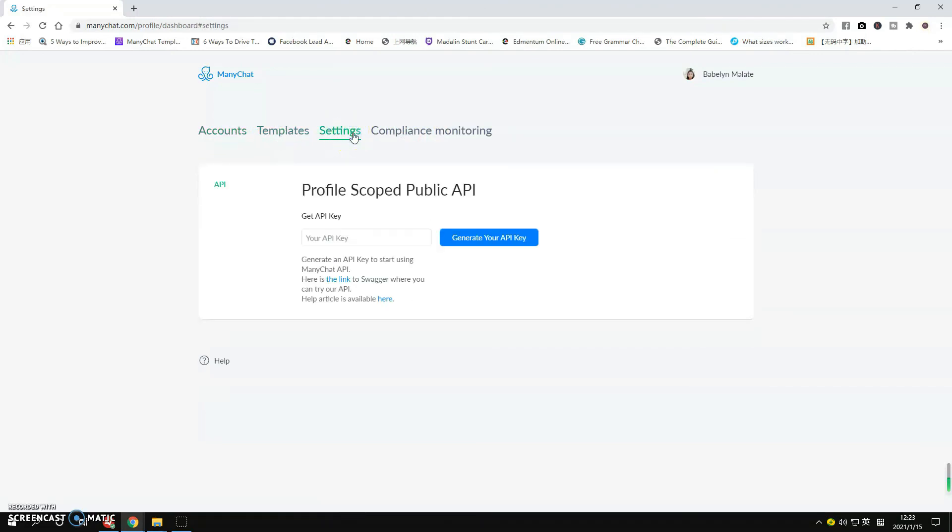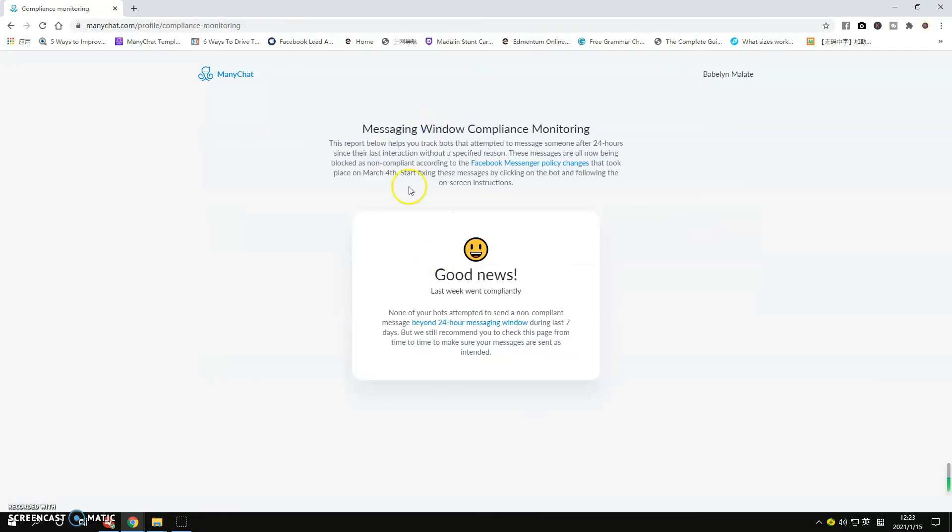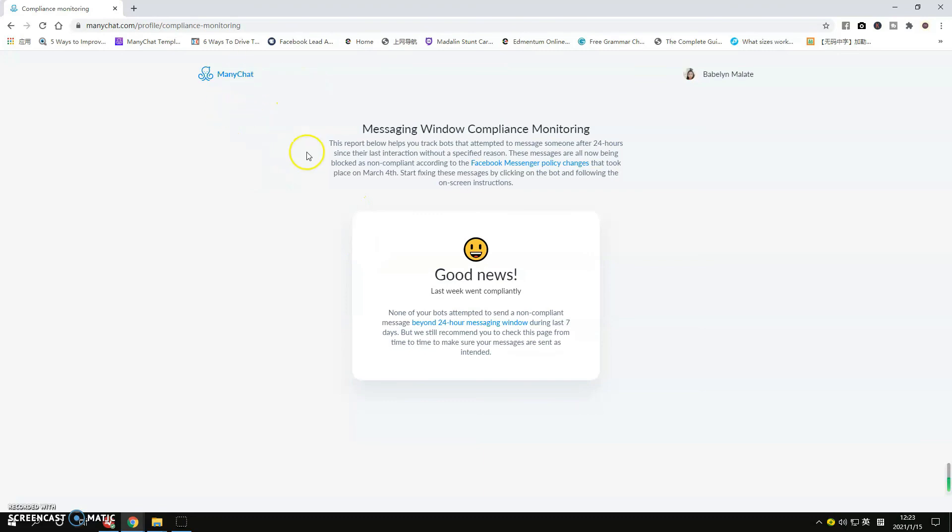If you look at these tabs here on the top, you have the Templates, you have the Settings, and you have the Compliance Monitoring. So if you want to check if you are following the policies of Facebook and you've not done anything that's going to affect your ManyChat, anything bad that's going to create problems with your ManyChat, then this is the page where you can check that one. Basically everything is okay here, good news, no violations or whatsoever.